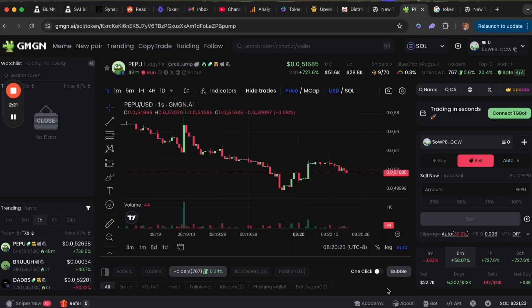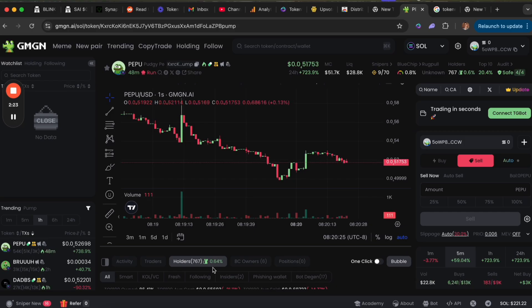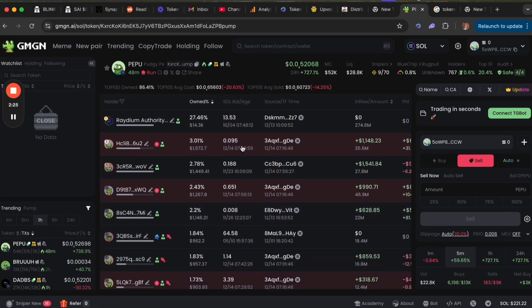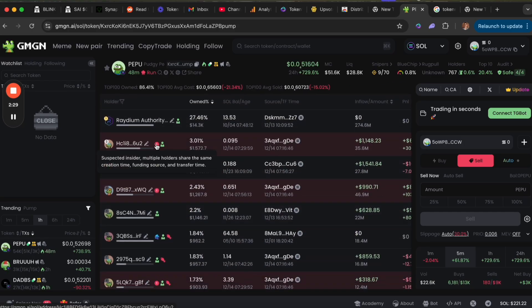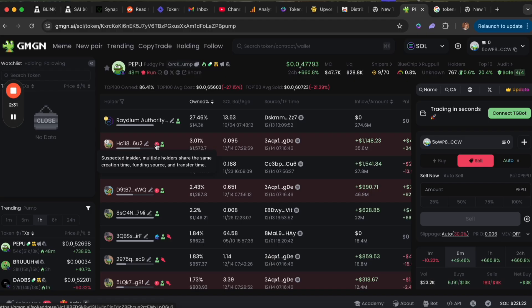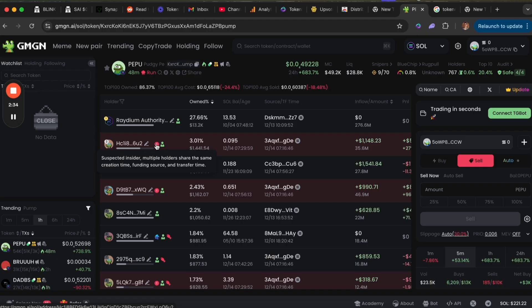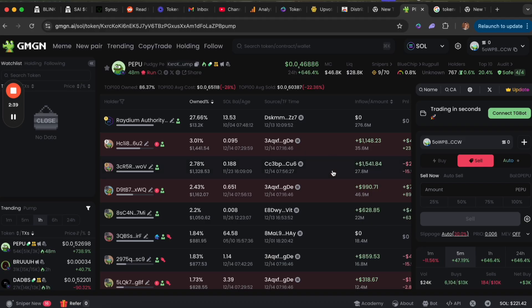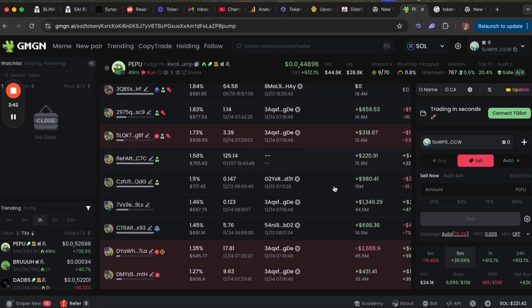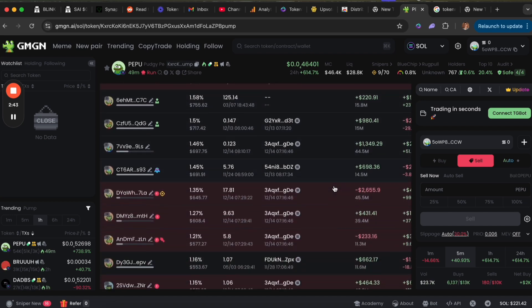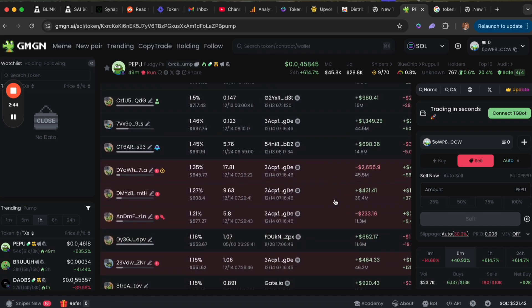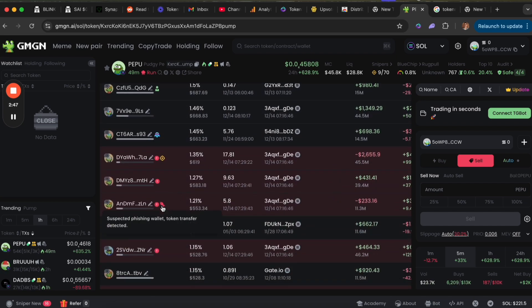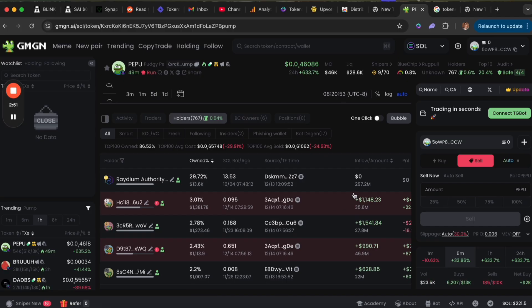On the holders tab, if you scroll down here, you'll see the users shown in red are insiders or suspected insiders. Multiple holders share the same creation time, funding source, and transfer time. These are users that basically bundled their transactions early on when they bought the token right after it went live. These are folks—probably the same person actually—with multiple different wallets.